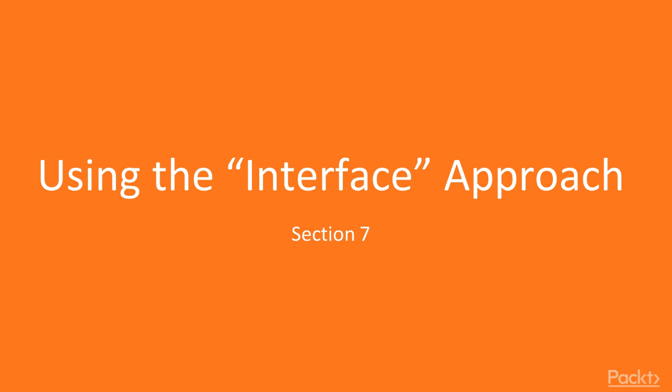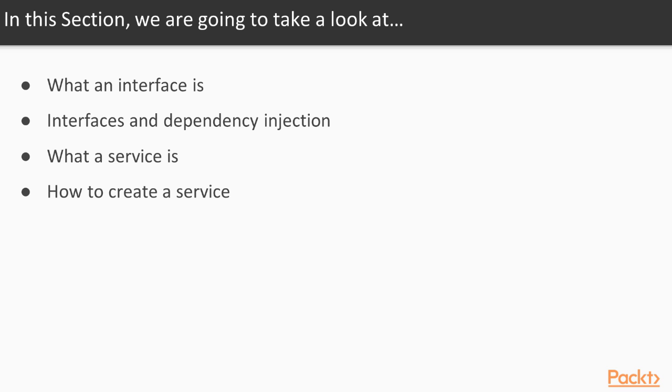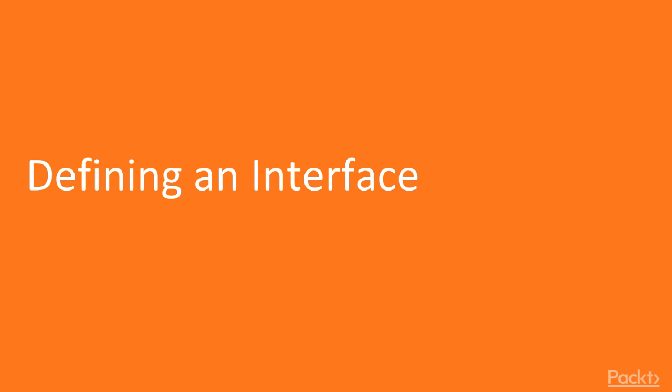In this section, we are going to look at how interfaces and services tie into dependency injection. We will cover what an interface is, why using interfaces is critical for dependency injection, what a service is, and how to create a service. In this video, we are going to look at what an interface is.